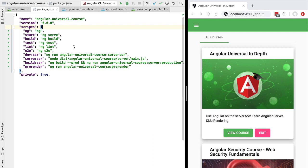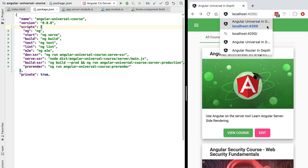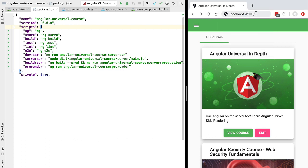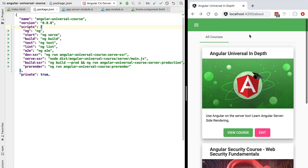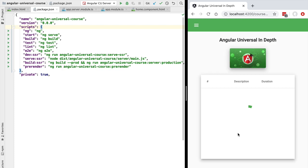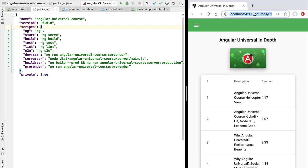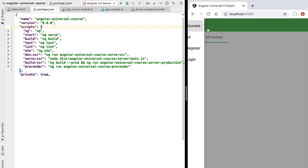It turns out that on-the-fly SSR is not the only way to use Angular Universal. Besides having a server at runtime that renders pages on demand for each HTTP request, we can also opt for pre-rendering our application. To pre-render, we need to find all the application entry points, such as the root URL, slash about, and dynamic routes like slash courses slash 0101 for a specific course.